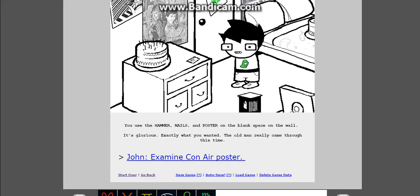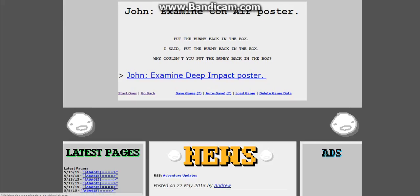You use the hammer, nails, and poster on the blank space on the wall. It's glorious. Exactly what you wanted. The old man really came through this time. My dad never got me a little monsters poster. Examine Con Air poster.